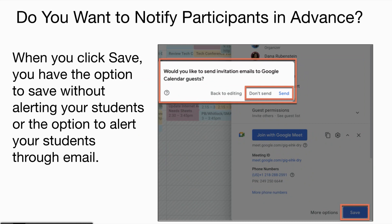Do you want to notify your participants in advance? When you click the Save button on your calendar event, you will get the option to send an email invitation. You can choose not to send or to send.